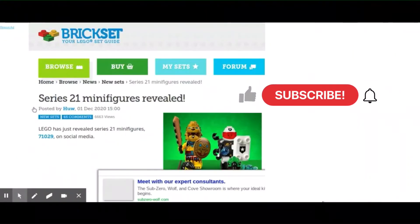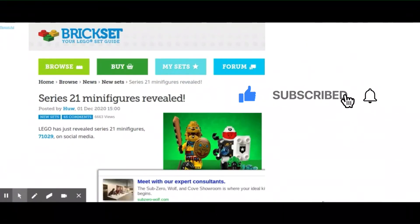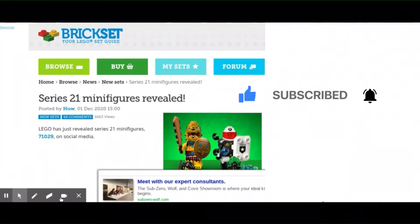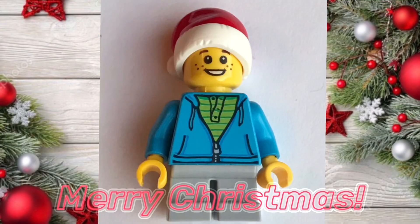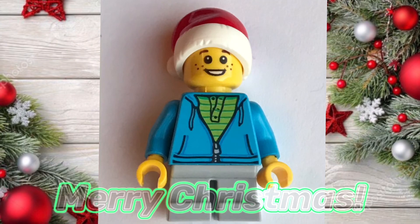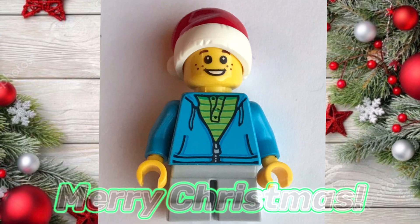If you liked this video about the new minifigure series coming out, please subscribe, and thanks for watching.